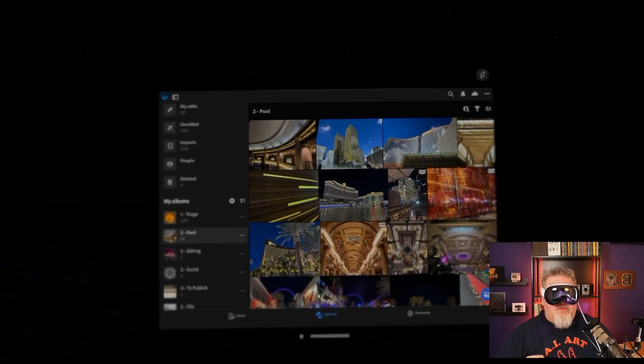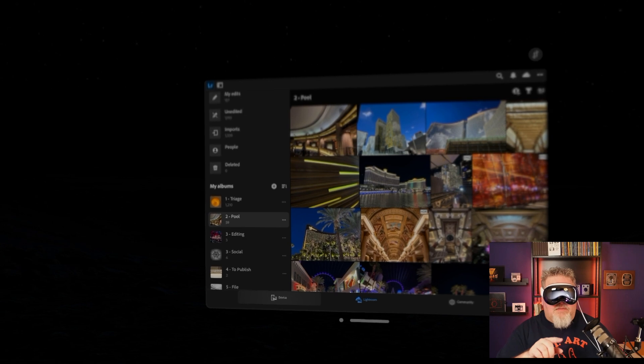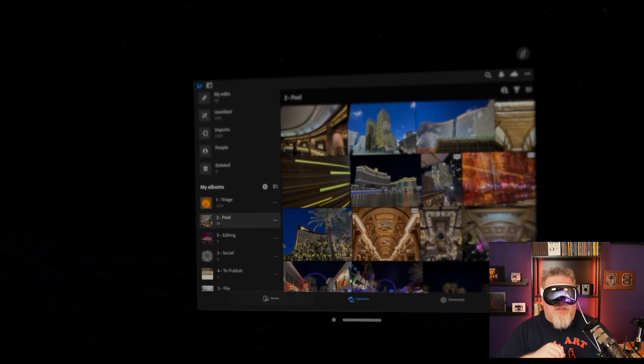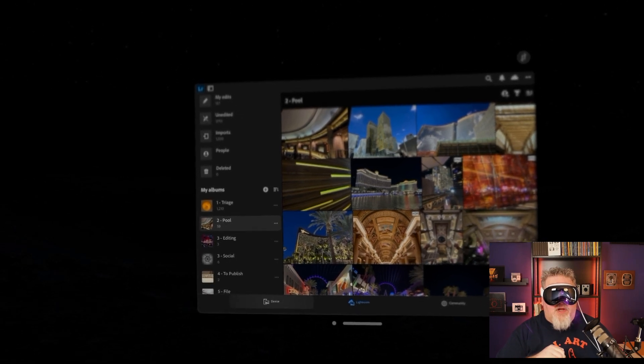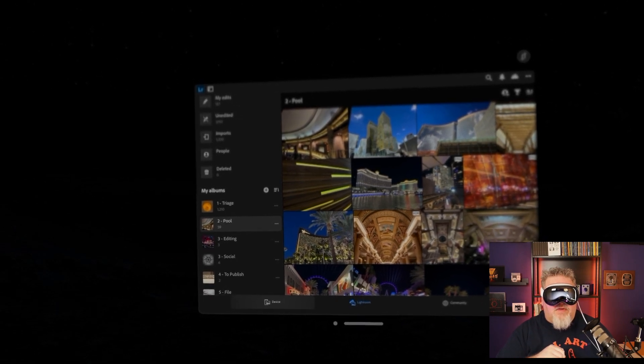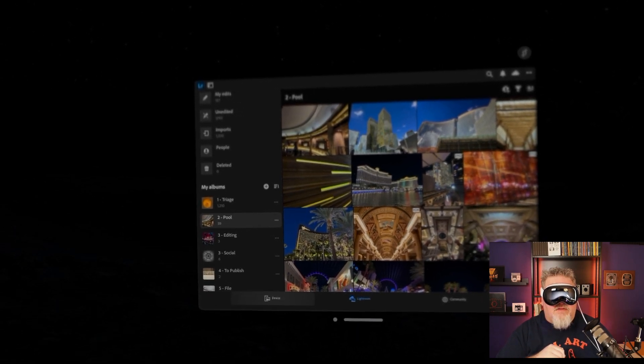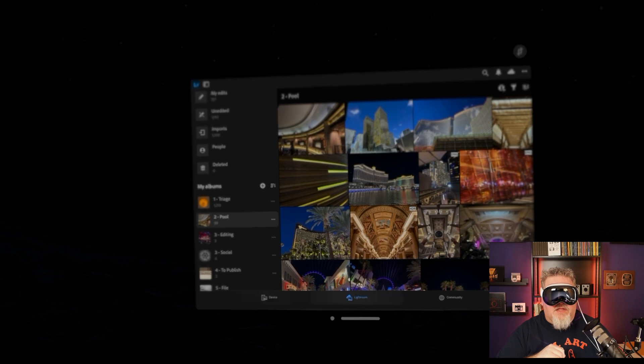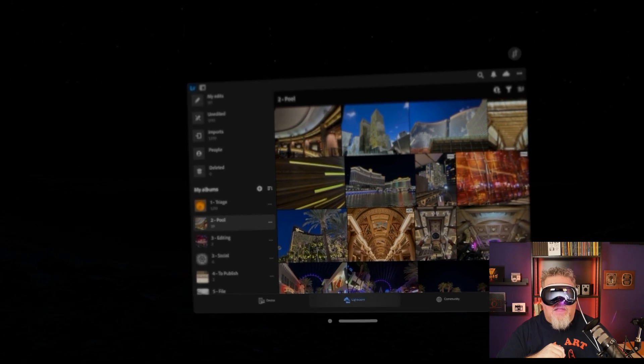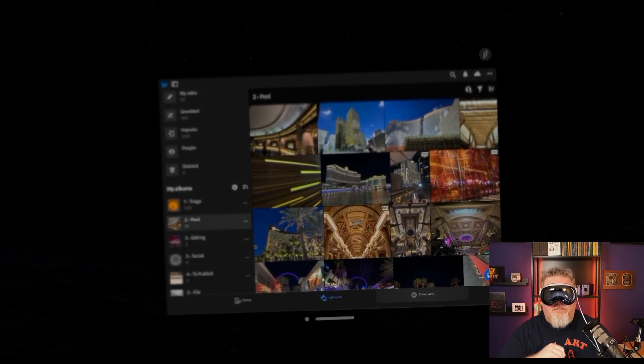Now, one of the things you'll note, if I'm looking down at the bottom, which I am right now, you'll see the devices highlighted because that's where I'm looking. I look at Lightroom at highlights. I look at community at highlights.